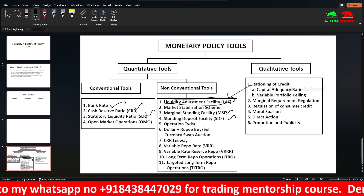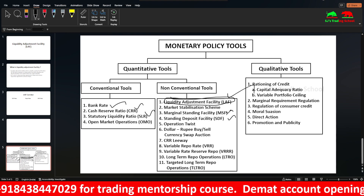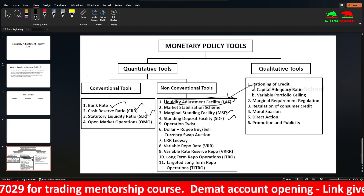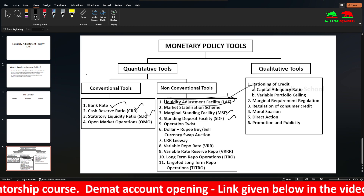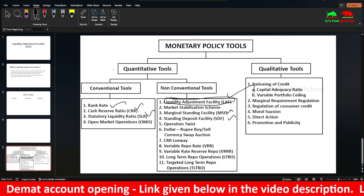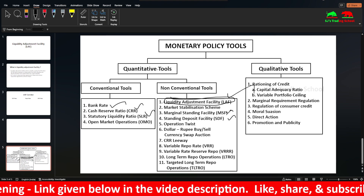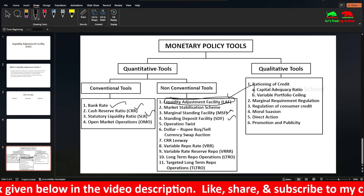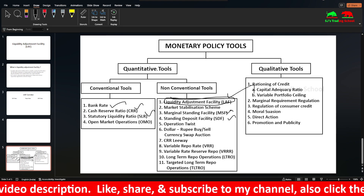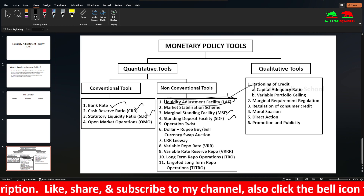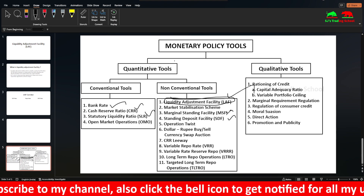So this is the Liquidity Adjustment Facility. We also have to look at Market Stabilization Scheme, Operation Twist, and other related topics in future videos. If you are watching this video, please subscribe to my channel, like the video, and press the bell icon. Thank you guys, bye-bye, take care.